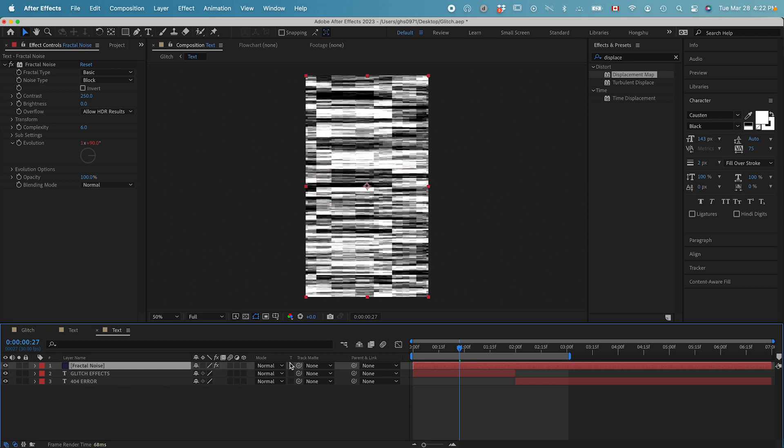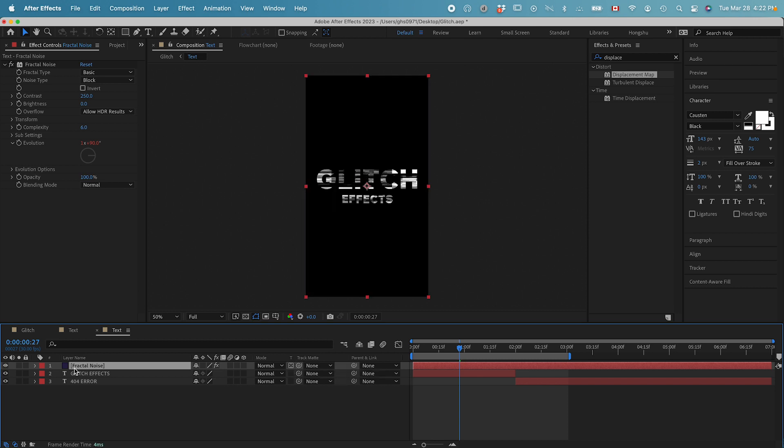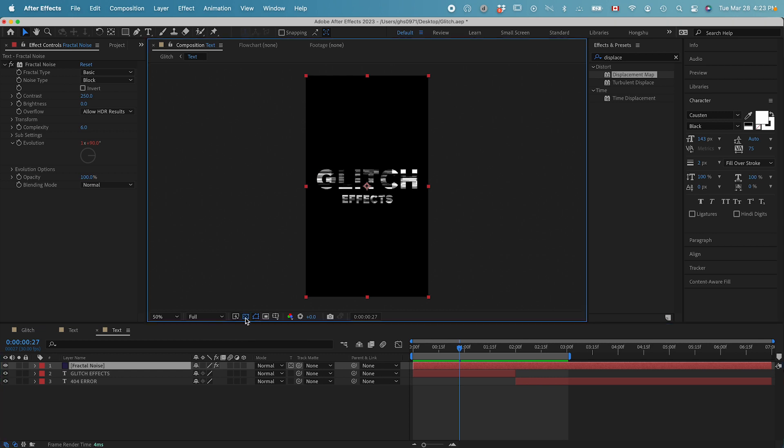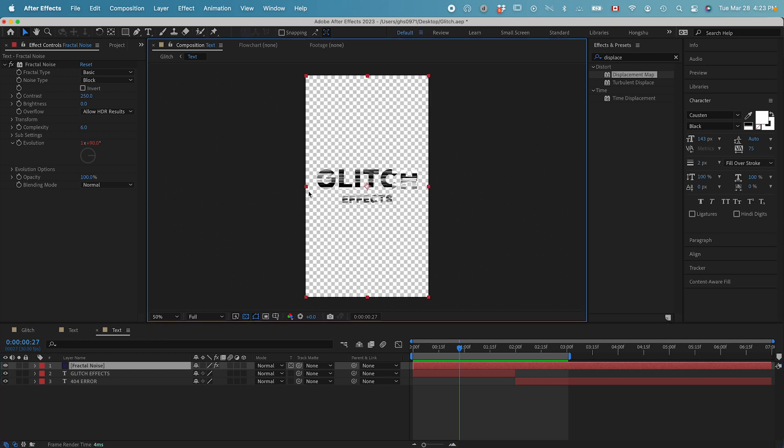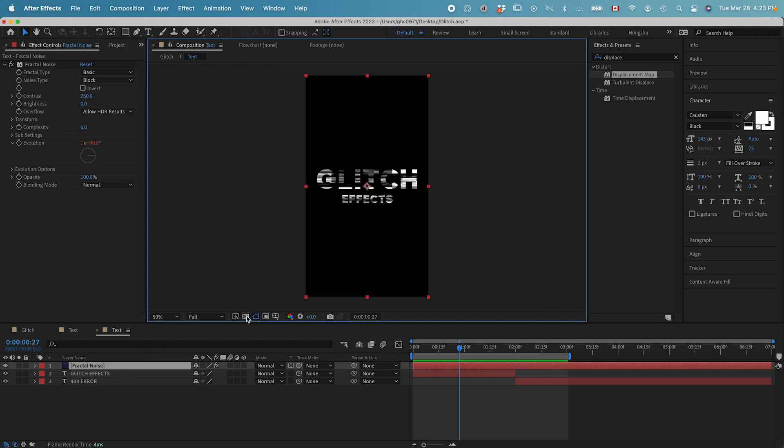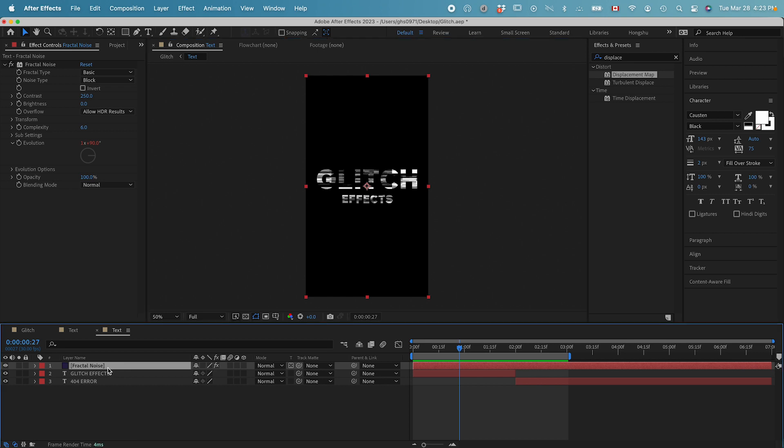Let's turn on the fractal noise. And then click on this preserve underlying transparency mode. Now the fractal noise layer is only showing up whenever my text layer is visible. So it's not visible outside of the text layer. Meaning if I turn on the transparency grid, everywhere that's transparent is not going to be visible for the fractal noise. That's why it's right now overlaying on top of my text.